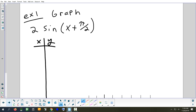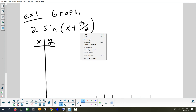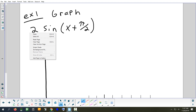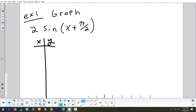The two transformations happening here are a phase shift and an amplitude change. We do the horizontal shift first, which means the y-values don't change for now. My y-values for sine are 0, 1, 0, negative 1, 0. The original x-values — 0, π/2, π, 3π/2, 2π — we're going to subtract π/2 from all of them.